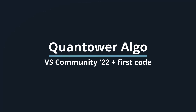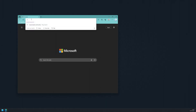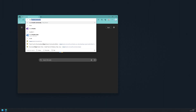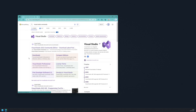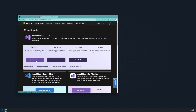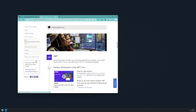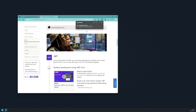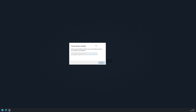To begin coding strategies and indicators for Quantower, we recommend downloading the free Visual Studio Community version with the Quantower Algo extension. In the following video, we will guide you through installing and using the 2022 version of Visual Studio, which can be downloaded from the official Microsoft website.